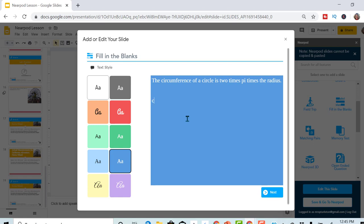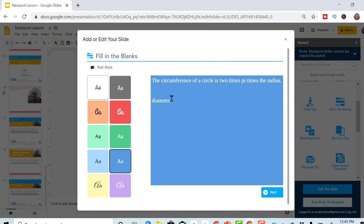I can add extra words in here. Diameter. I want to make sure they know the difference between radius and diameter.